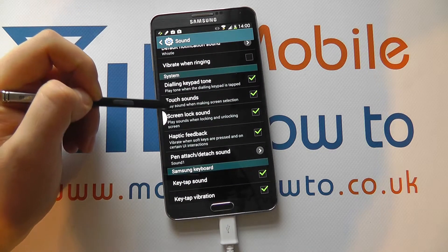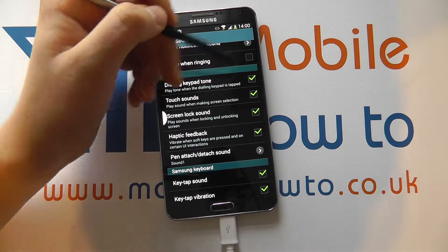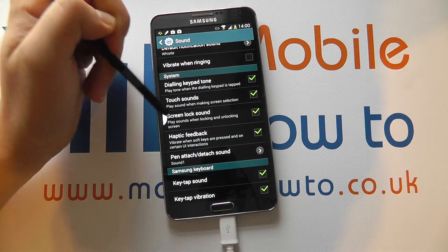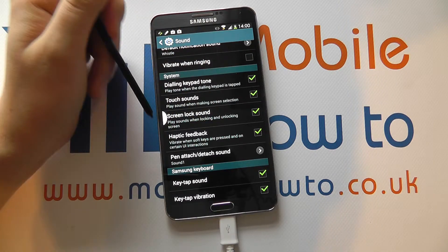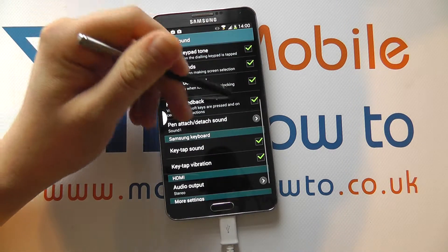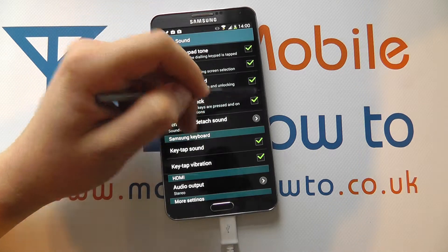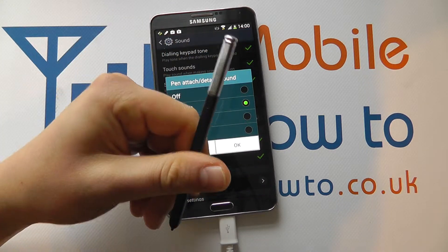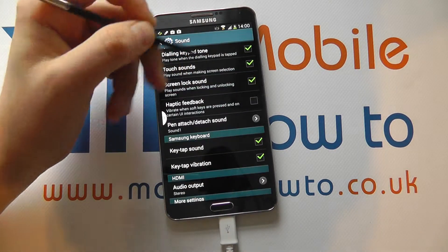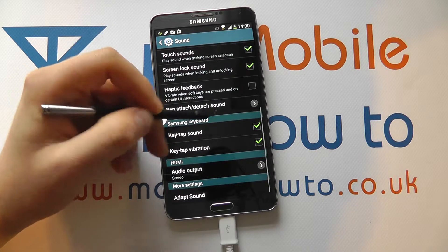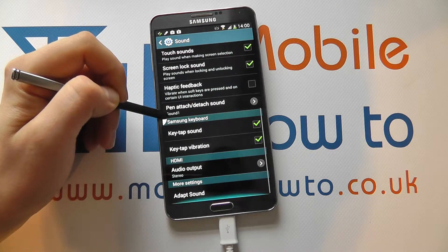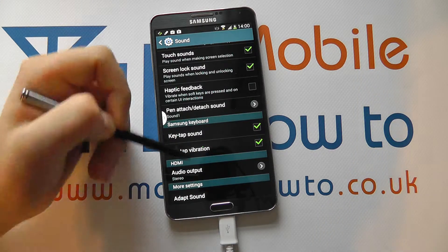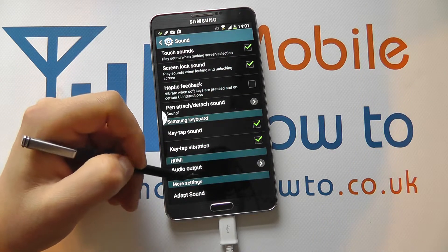You can also control a lot of the sounds for doing different things. So when you're using the dialing pad, will there be a tone? When you screen lock the device, will there be a tone? There are tones when you're tapping on the keyboard — you can switch that on or off. When you put the stylus in or out of the device, do you want that on? And then Samsung keyboard sounds and everything like that. You've even got control with HDMI out through the micro USB port, which will be covered in another video.